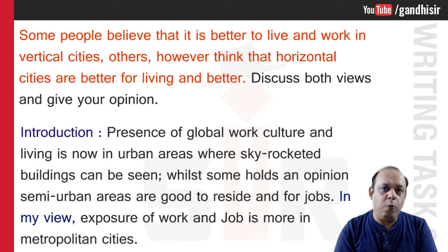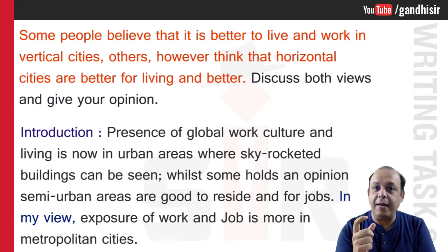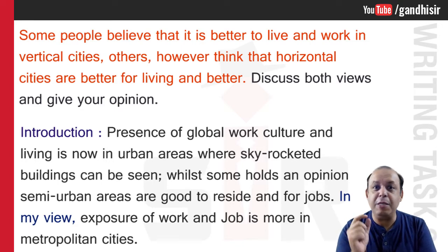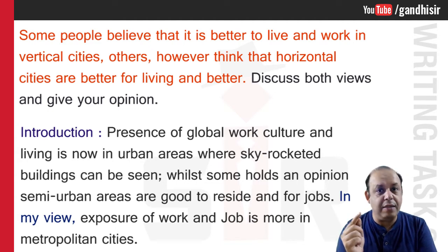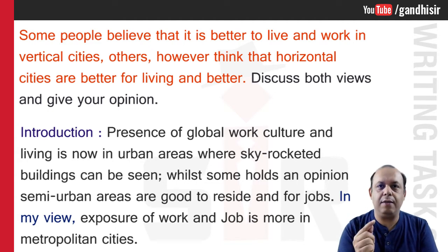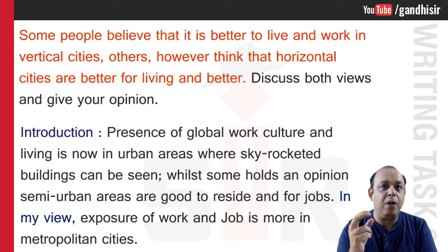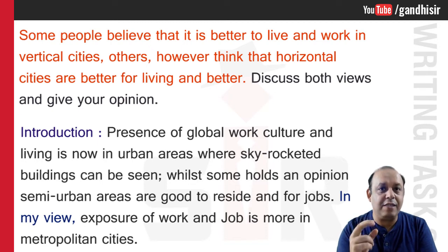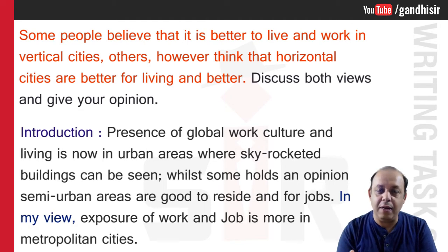What is important to note here is task response. Task response means: is the paraphrase there? Yes. Is the opinion there? Yes. The examiner is interested in your paraphrasing and your answer given in the form of your opinion. I gave the opinion — so the topic sentence comes with the thesis statement. 'Exposure of work and job in metropolitan cities' is my topic sentence, meaning I am going to write about exposure in my opinion paragraph.